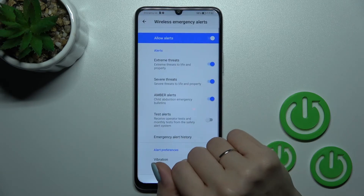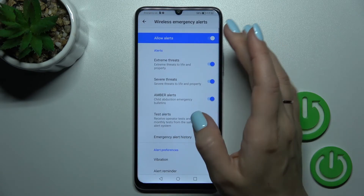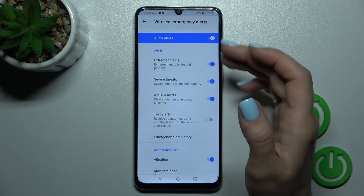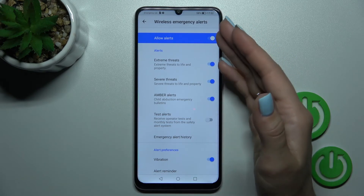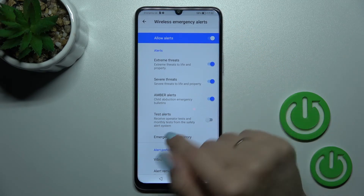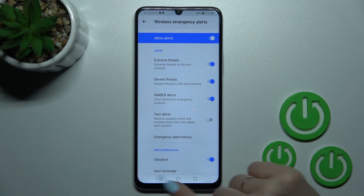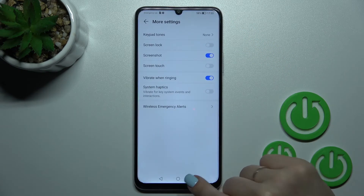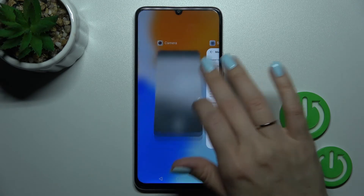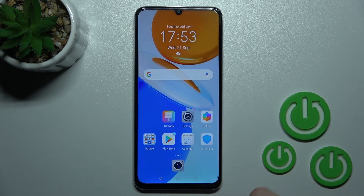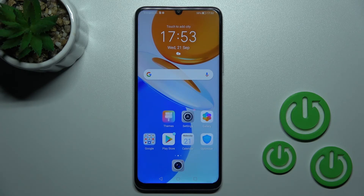In Wireless Emergency Alerts we can also turn on or off all of those options. And that's it — thank you for watching. If you find this video helpful, don't forget to leave a like, comment, and subscribe to our channel.